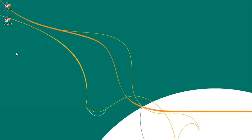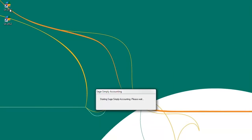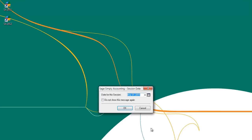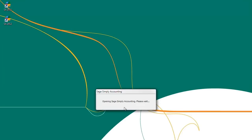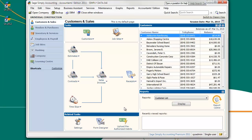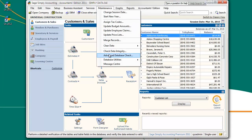Step 1: Open your data in your old version of Sage Simply Accounting. For demonstration purposes, we will be using Sage Simply Accounting 2011. Once you have your data file opened in your prior version of Sage Simply Accounting, click on the Maintenance menu, then Advanced Database Check.